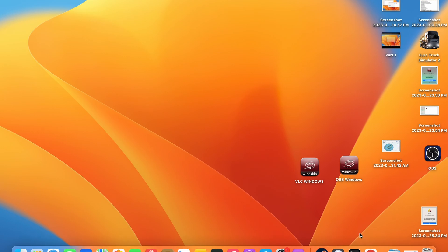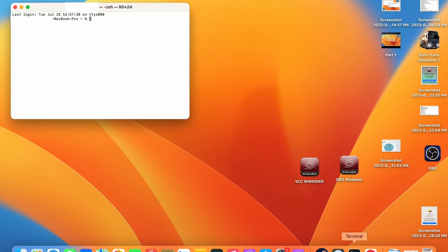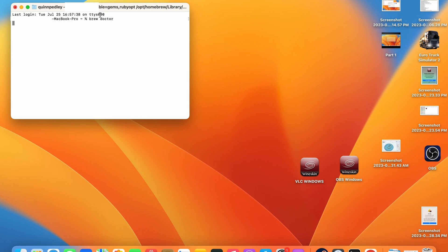The first step of this guide is to make sure that you don't have the software that we're going to be using already installed. To check this you can navigate to the terminal application and type in brew space doctor. If you get the response back saying your system is ready to brew you already have the software installed and you can skip the next few steps.